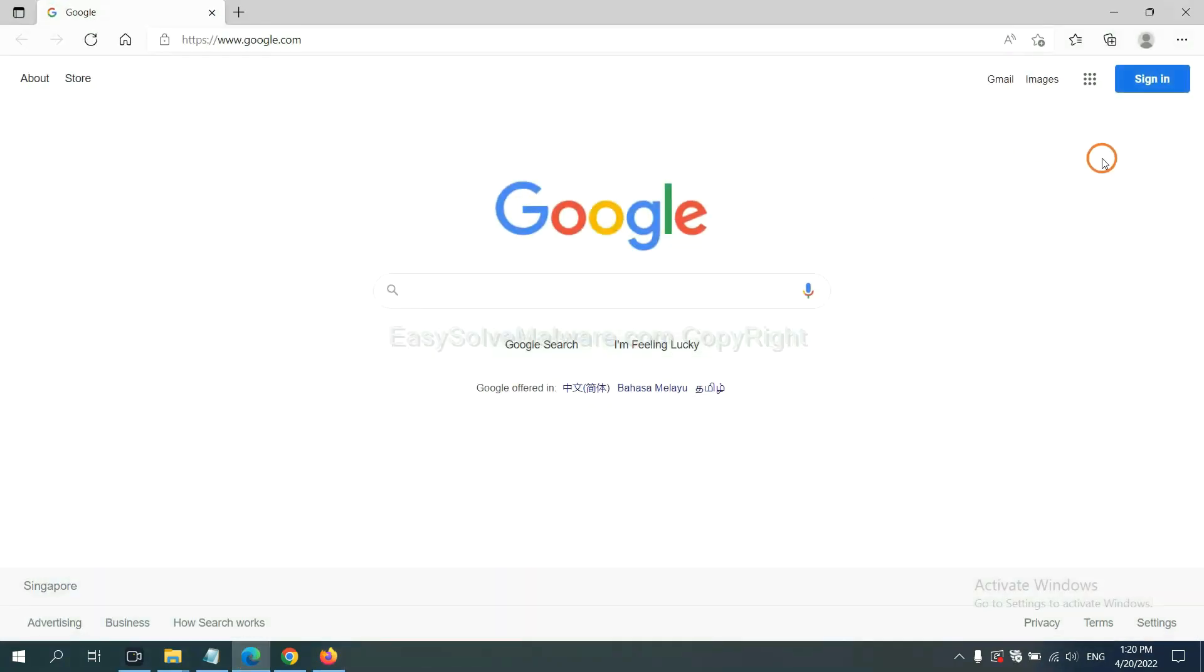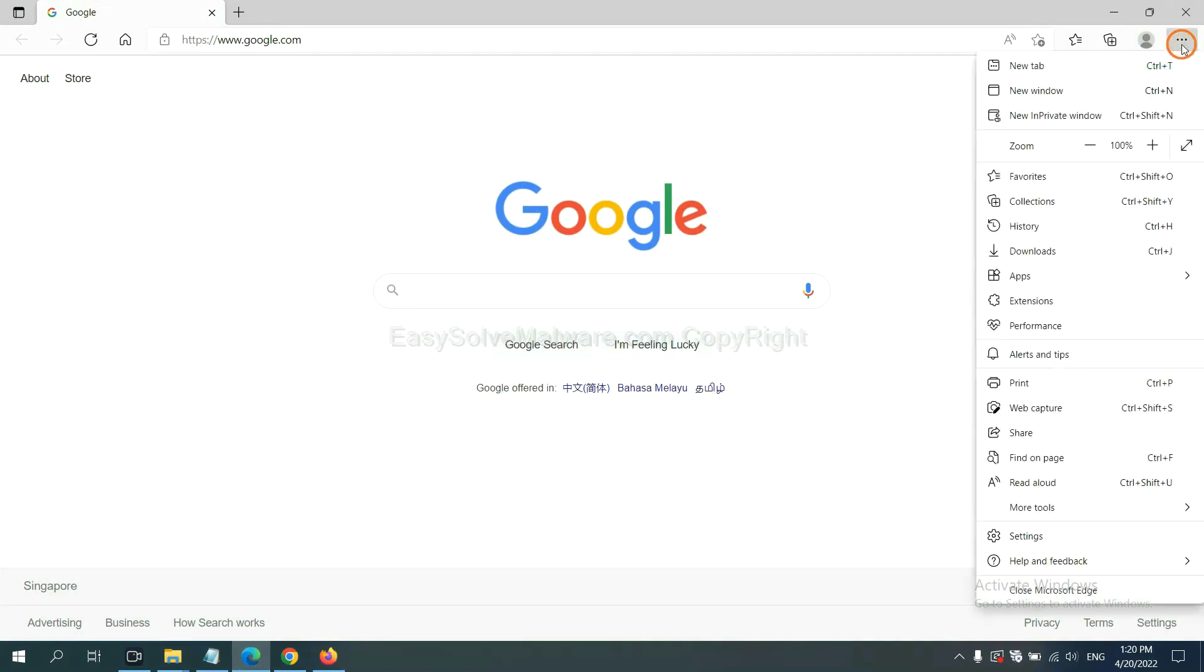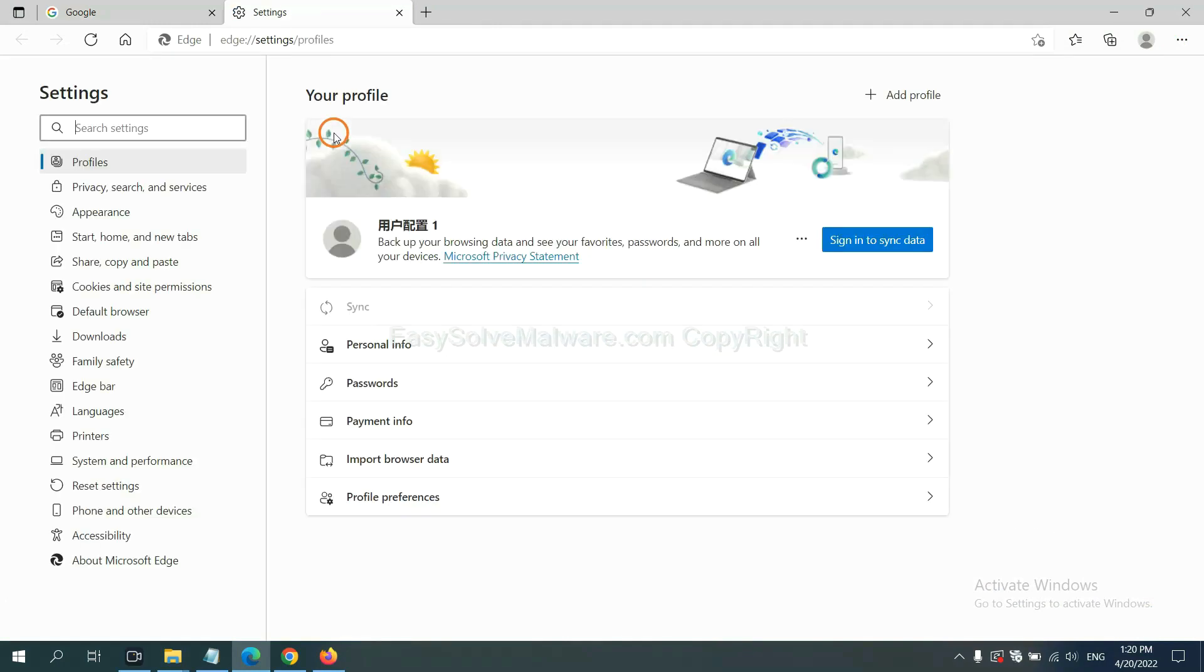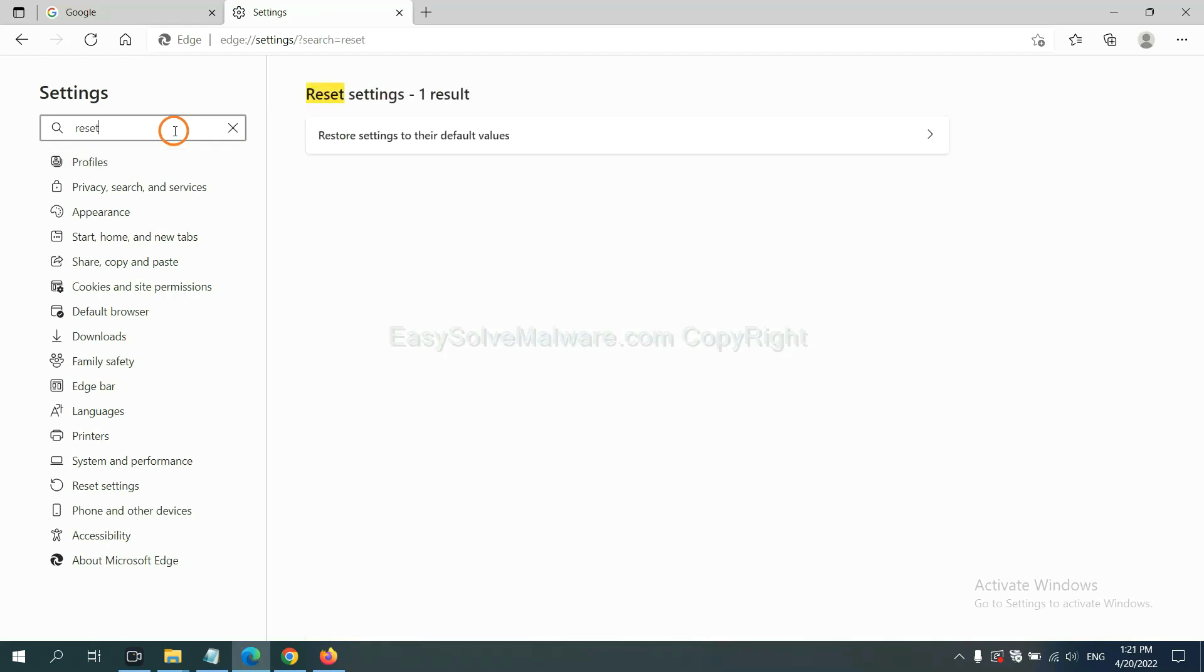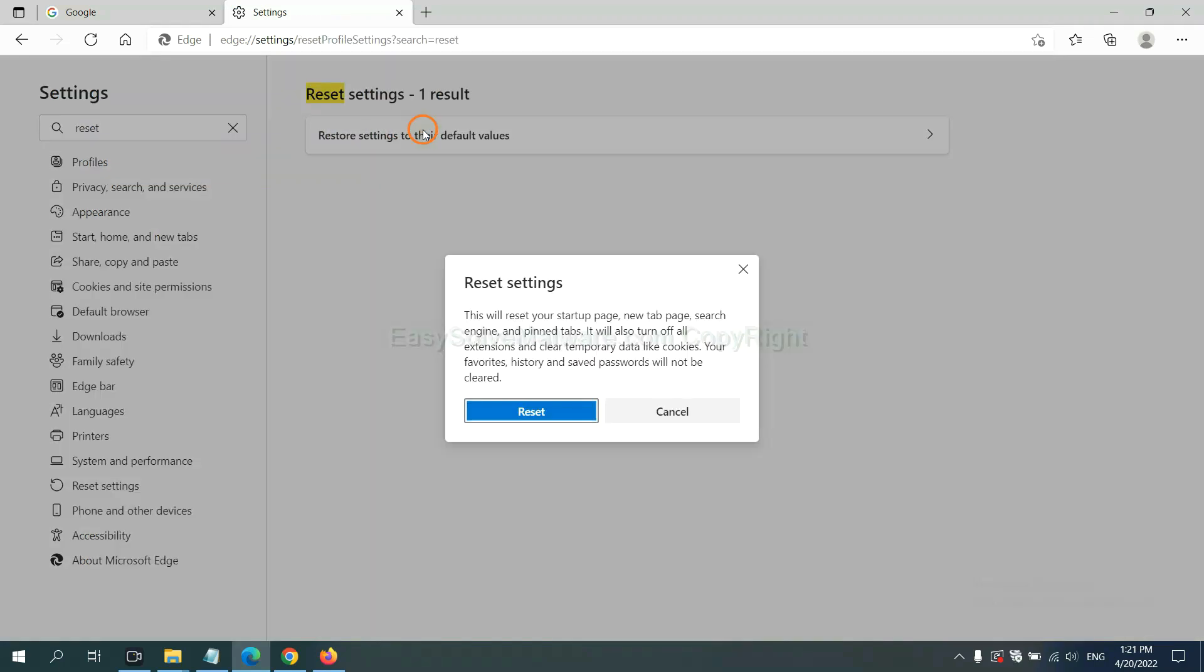On Microsoft Edge, click menu, click settings, and input reset. Click here and click reset.